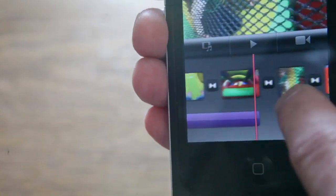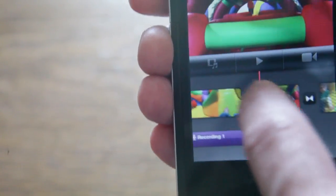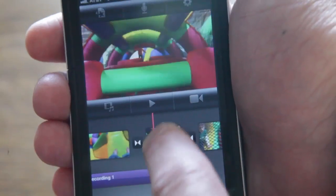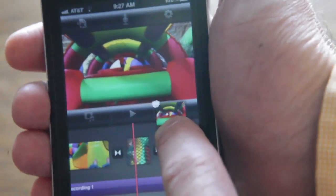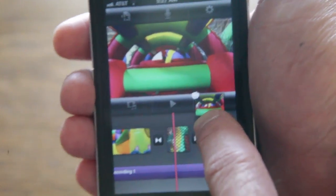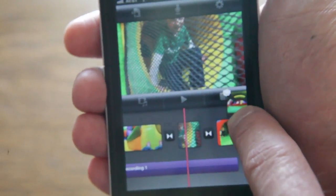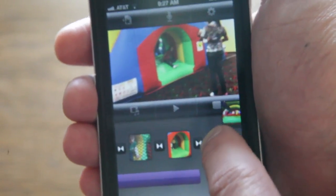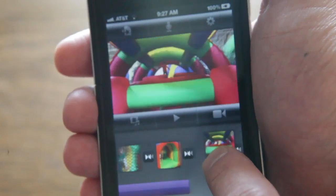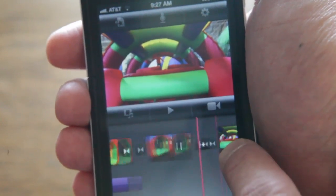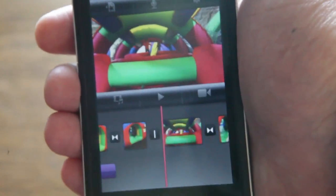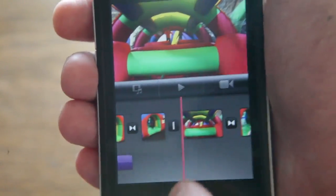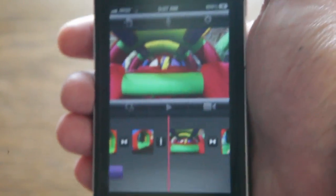I'll do one more here just for an example. I'll take this clip and we'll bring it down here a little bit. And maybe I want to move that to the end. Okay, we're right in the middle there.